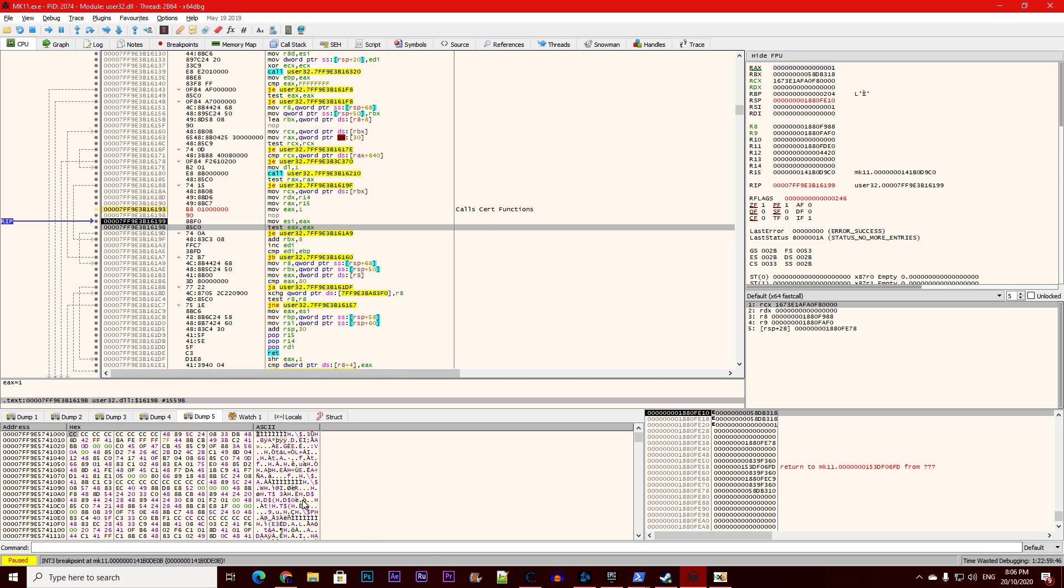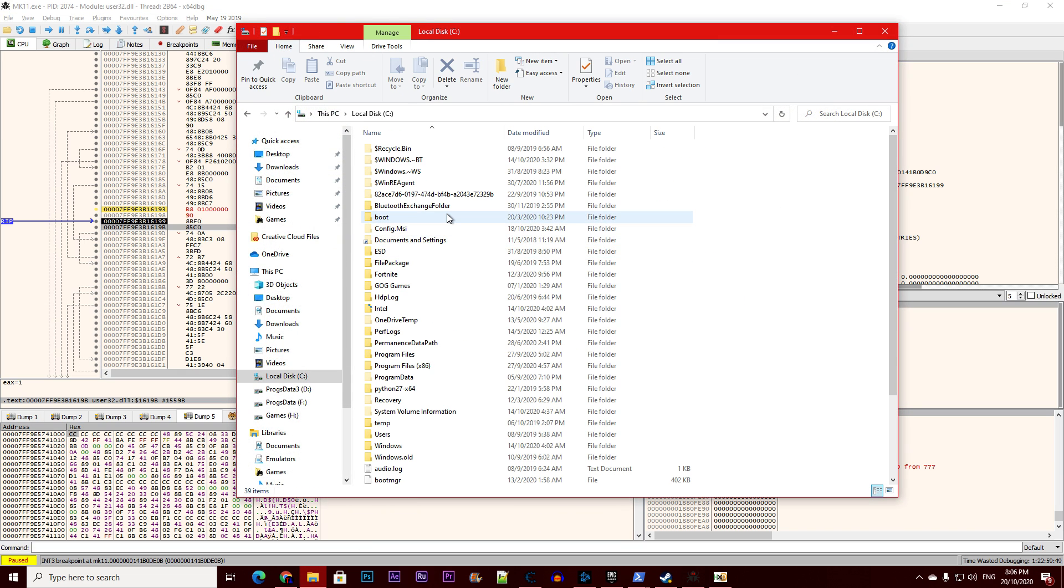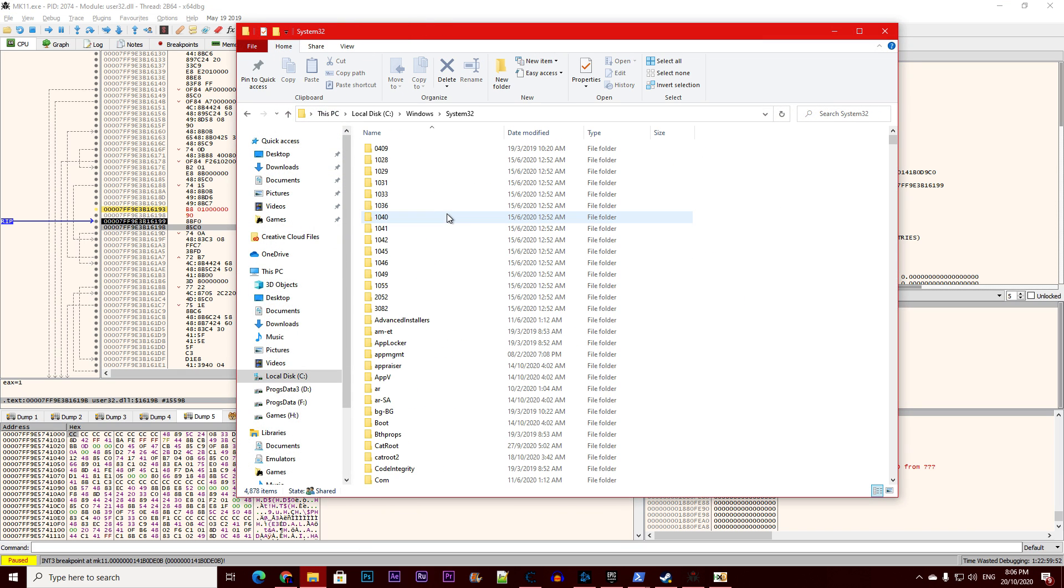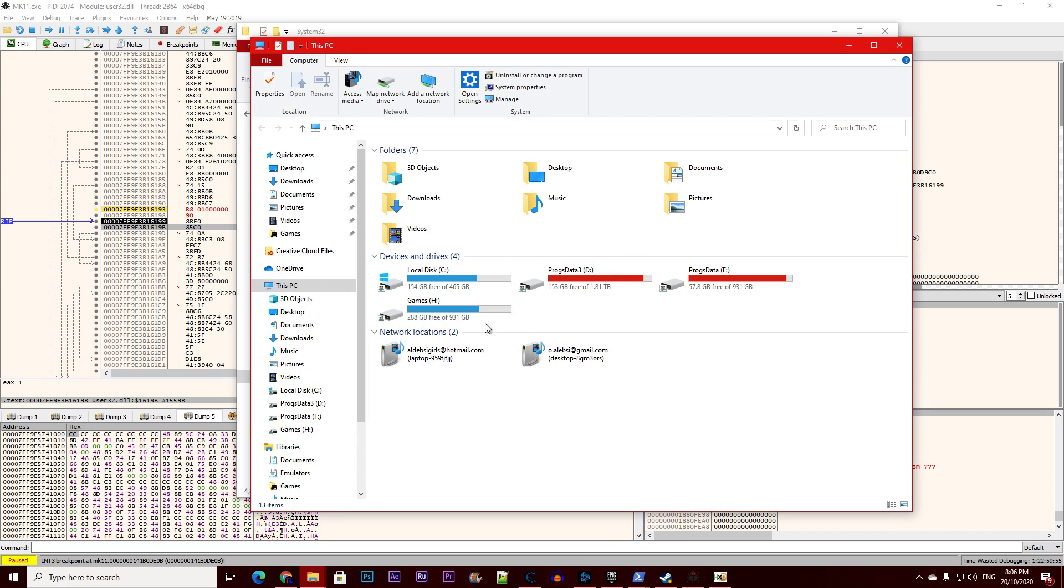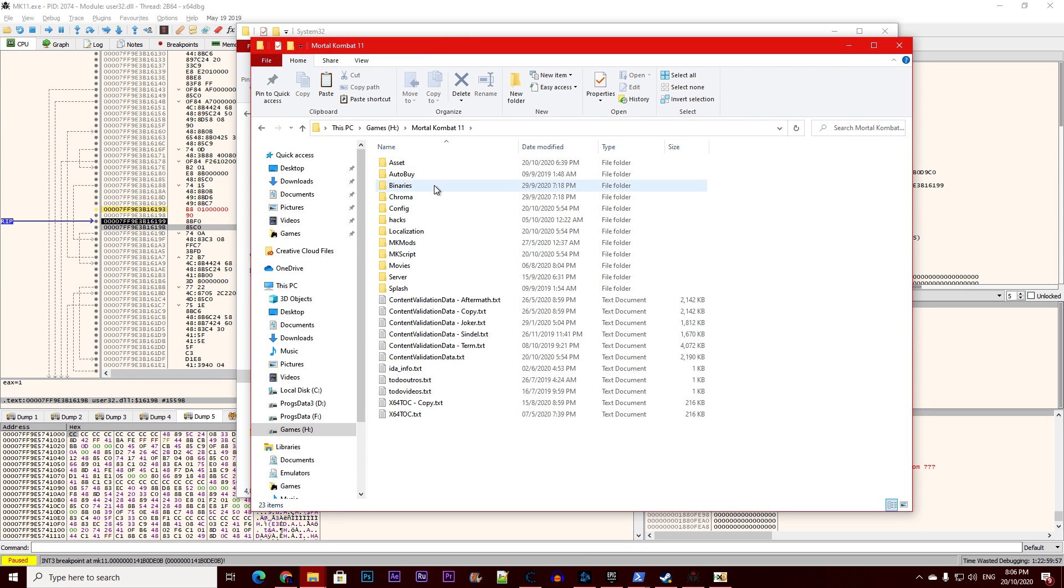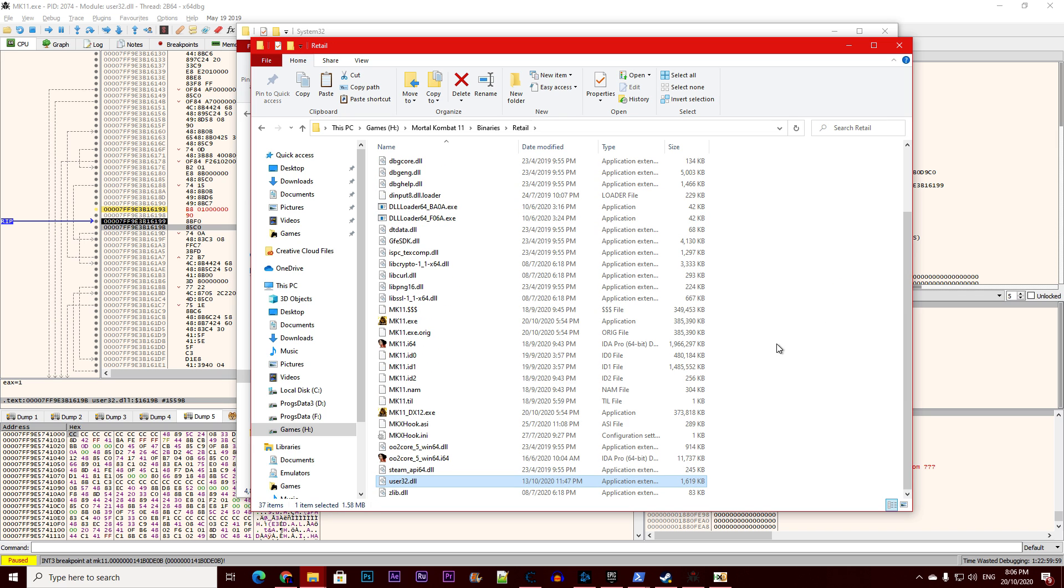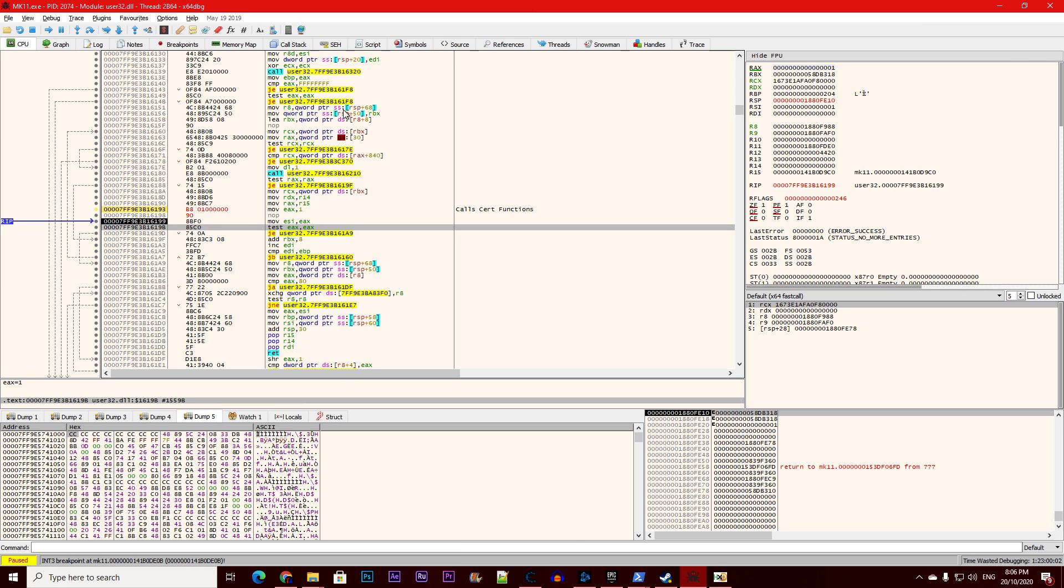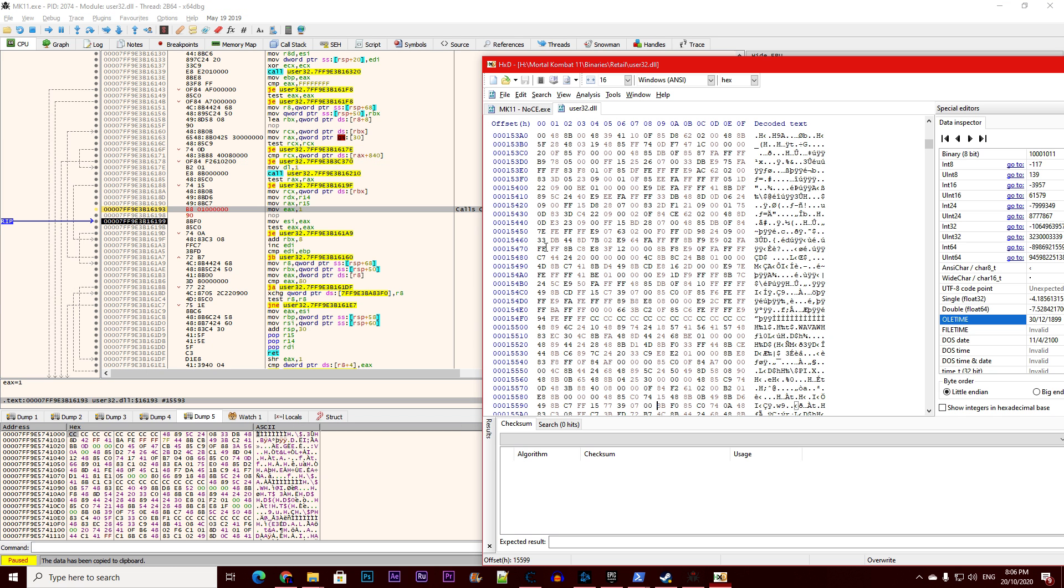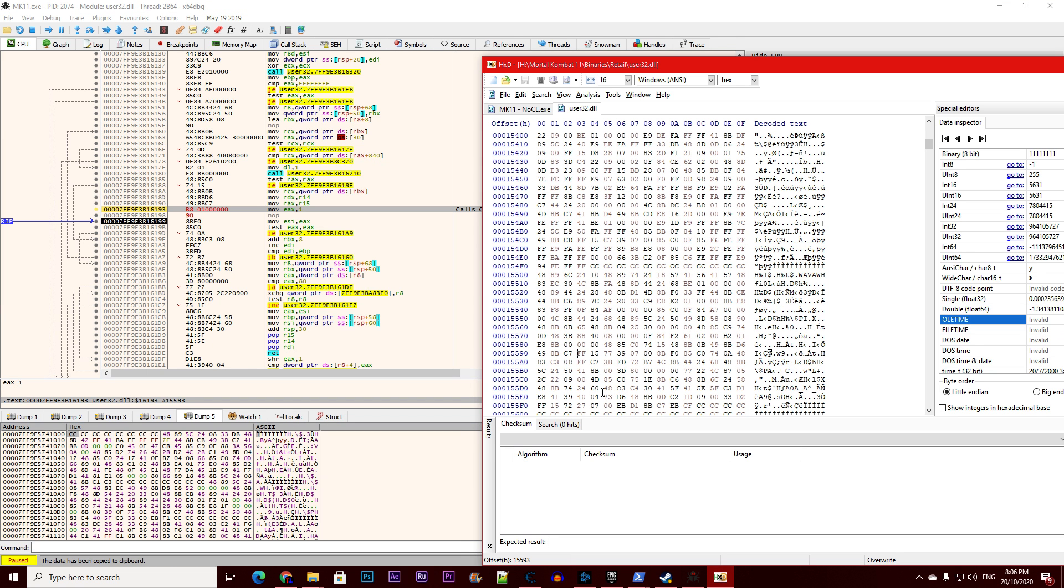Instead, we have to go into C:\Windows\System32 and copy user32.dll. Go to the game folder, binaries, retail, and paste it here. Open it with hex editor, then right click, copy file offset. If we go there, we'll find the previous function we had.